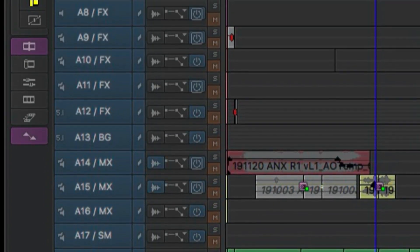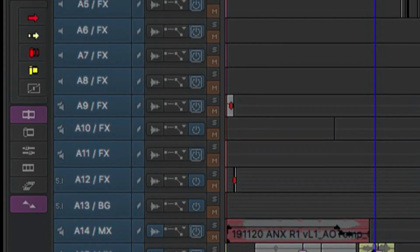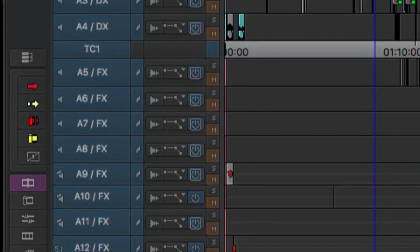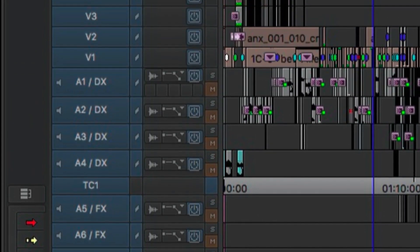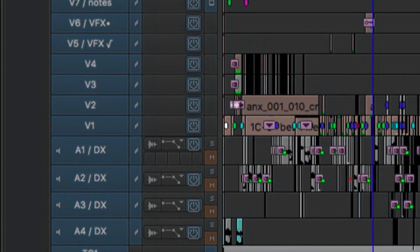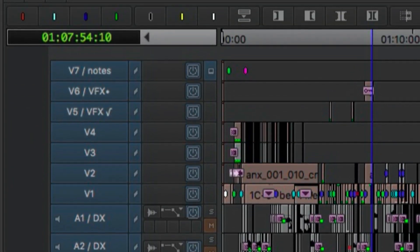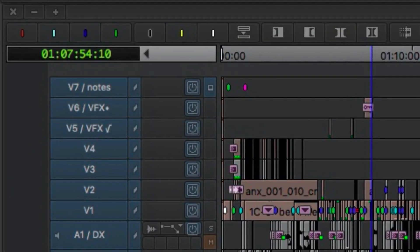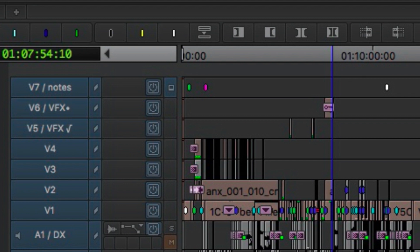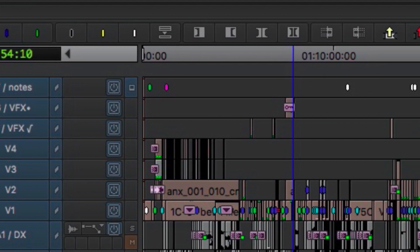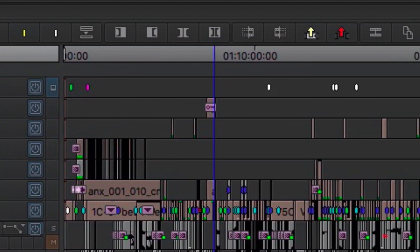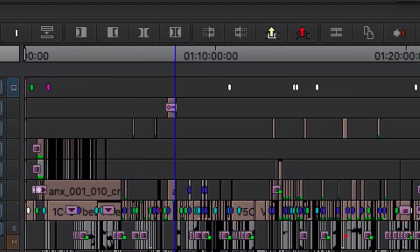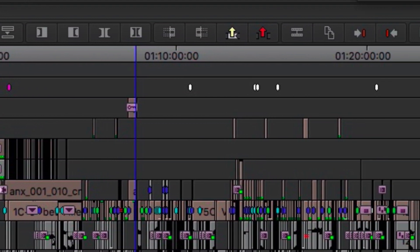Looking at the timeline as a whole, there are a lot of markers on the upper track. That's our notes track, so V7, and it's labeled as notes. The different colors are ways that we communicate back and forth.